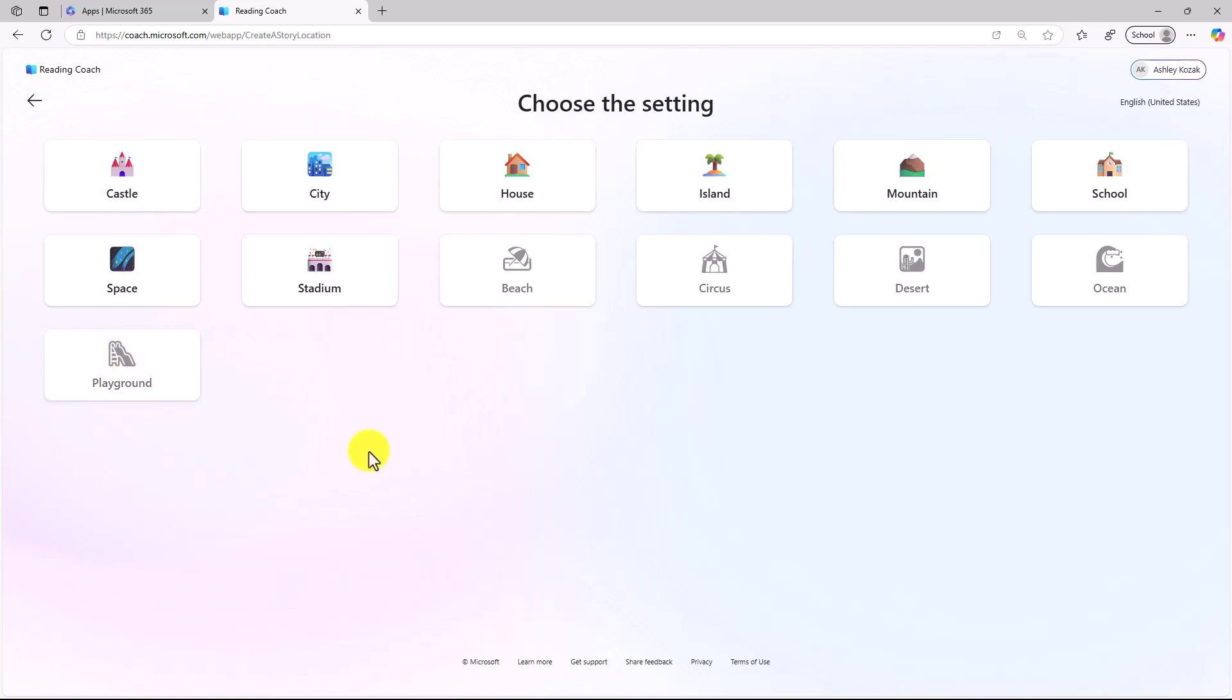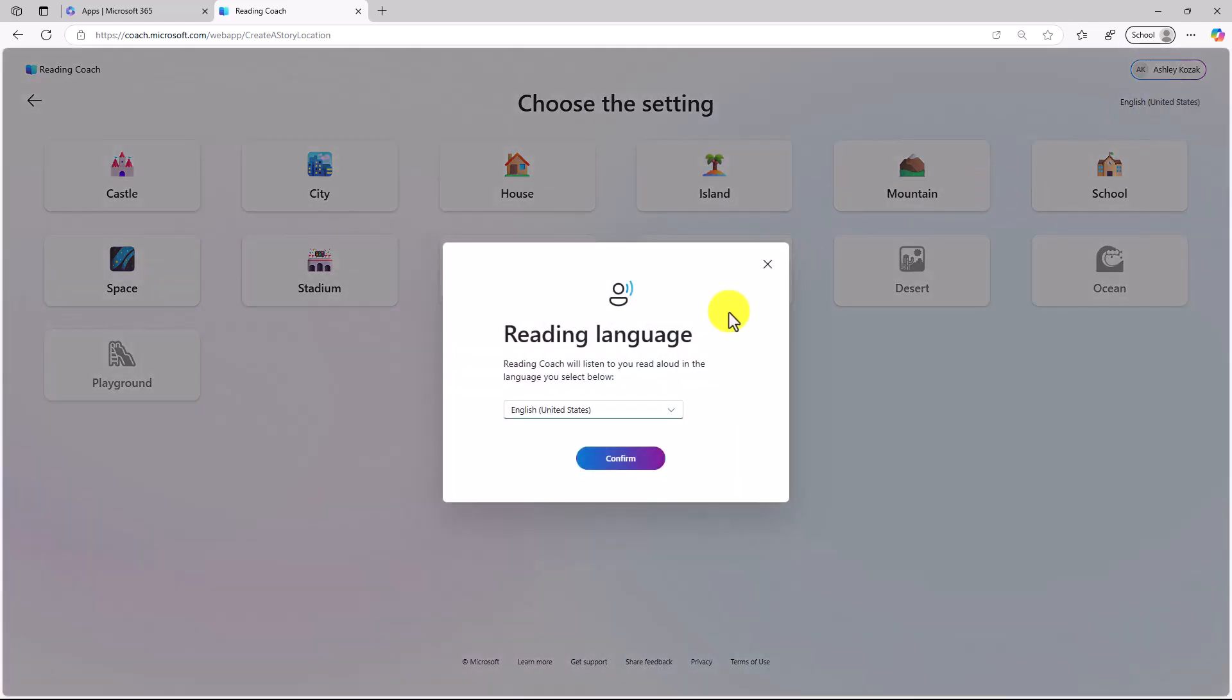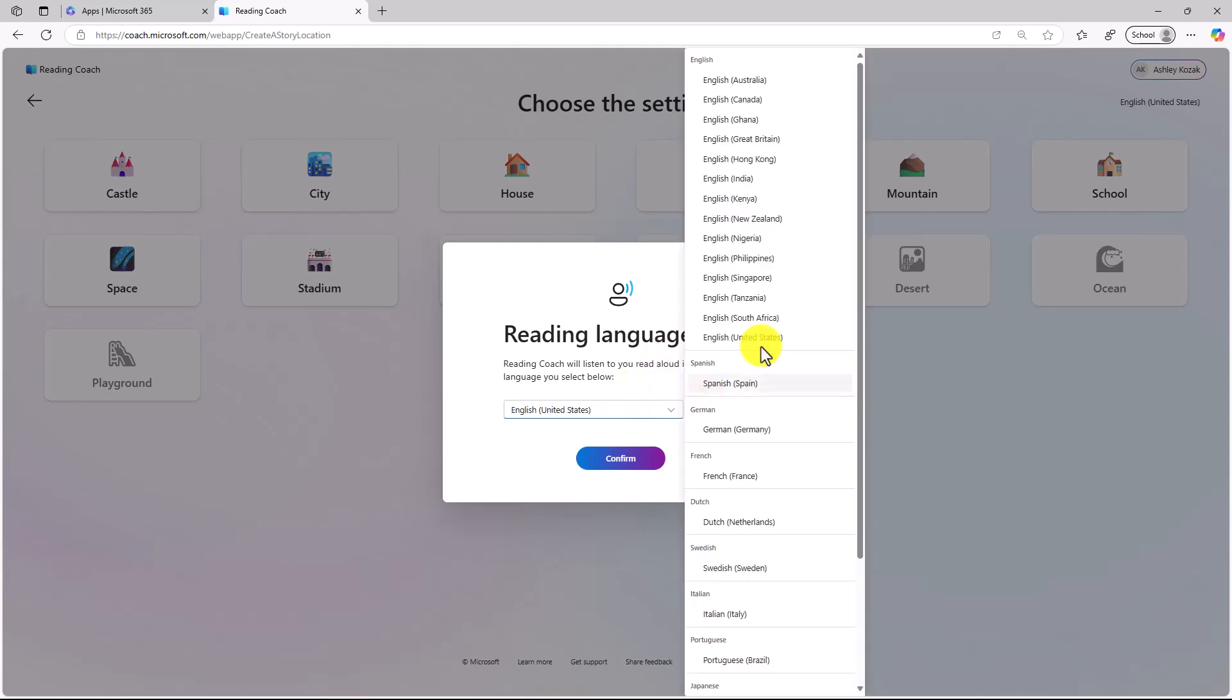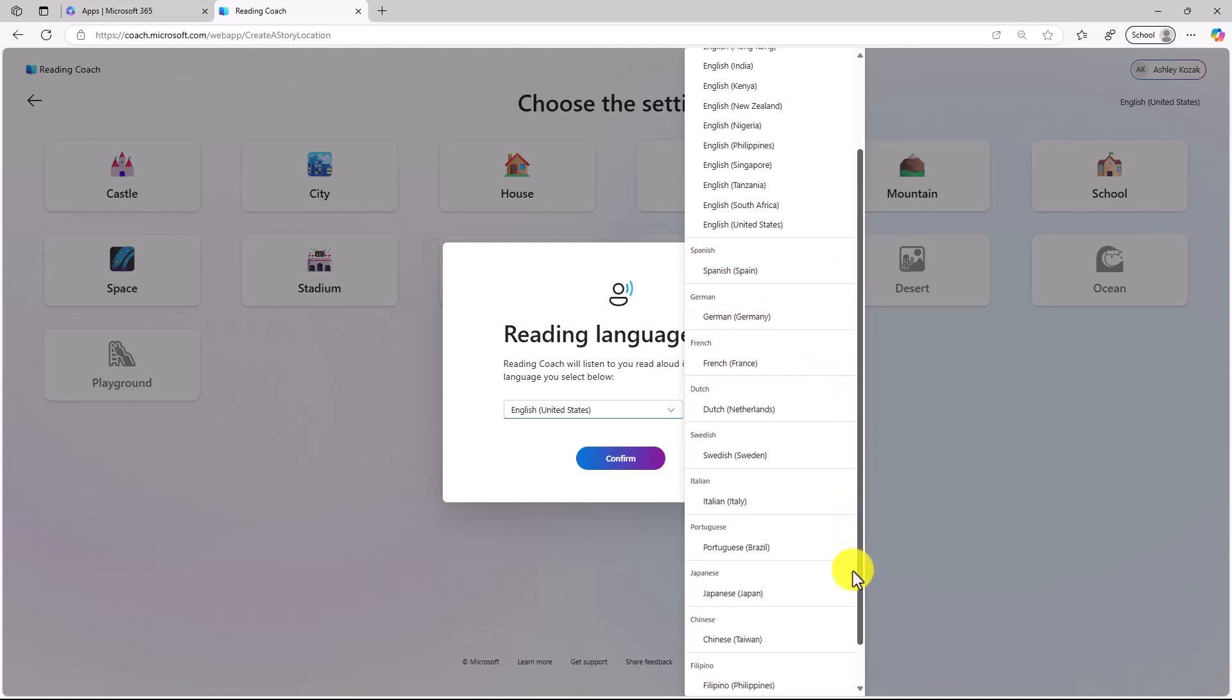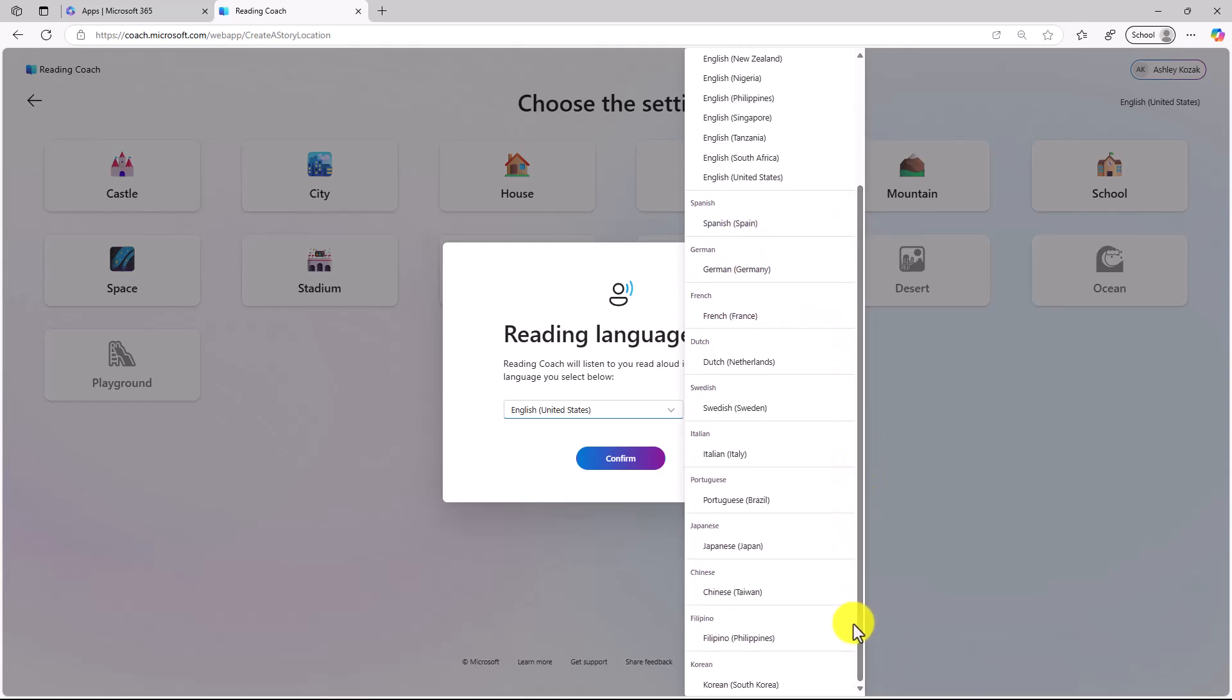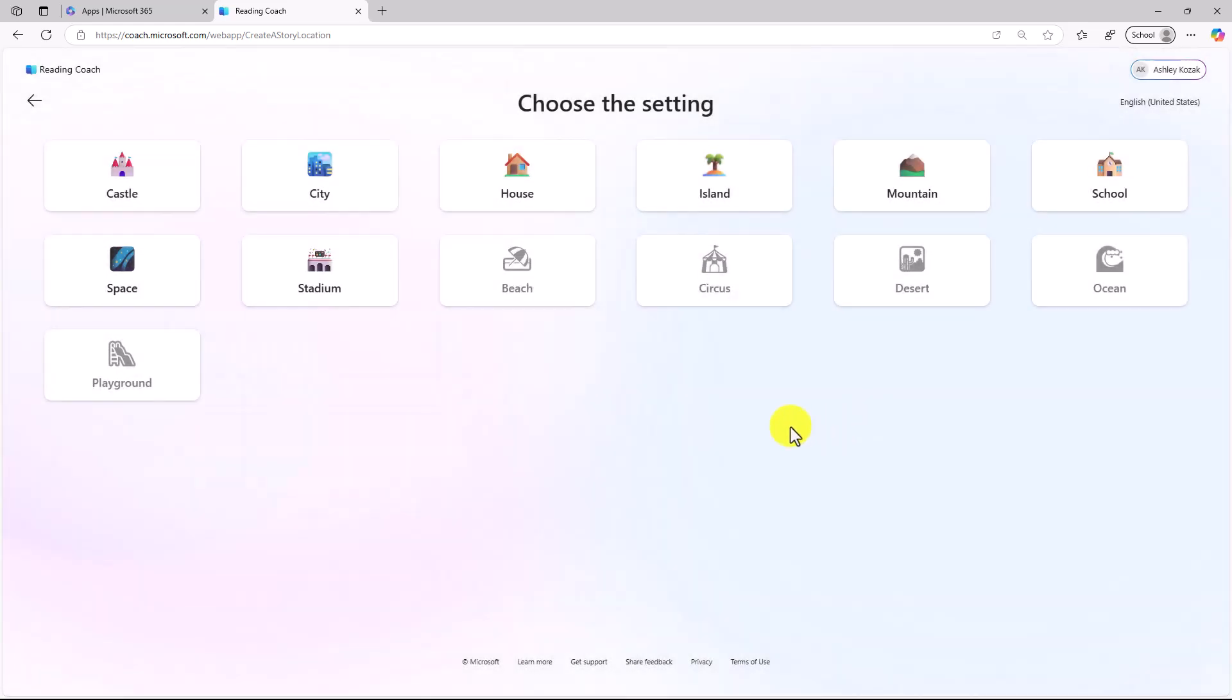Another feature I'll show briefly is we've added language support. In the upper right, let's say I want to read in a different language. My browser is set to English by default, but I can click here, and there's a bunch of different languages. Reading Coach is going to listen to me read out loud in any of these different languages I choose. I might be in Great Britain, Australia or the Philippines. There are also languages like Spanish, German, French, Dutch, Swedish, and more. We're going to be adding more languages in the near future. I'm going to close this, and we'll just leave it at English.